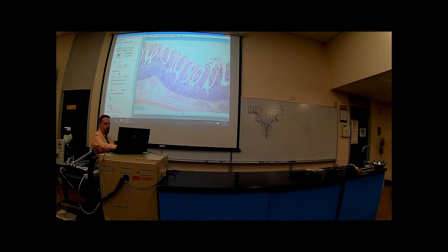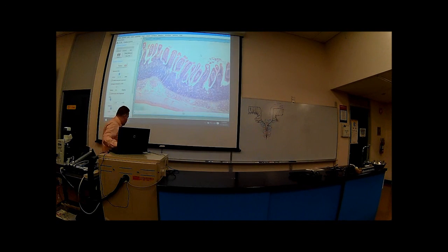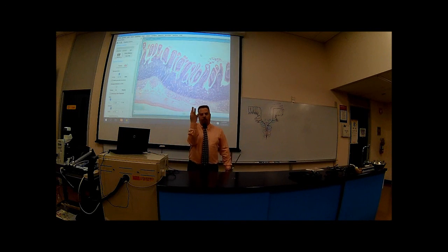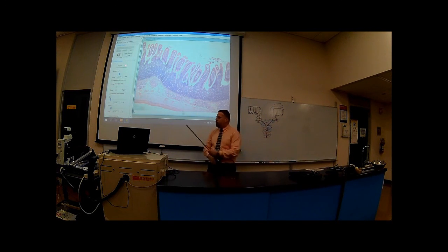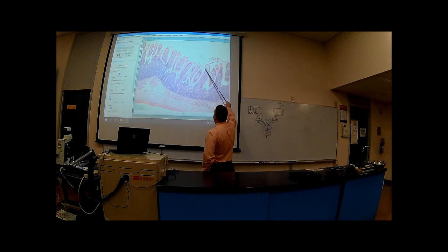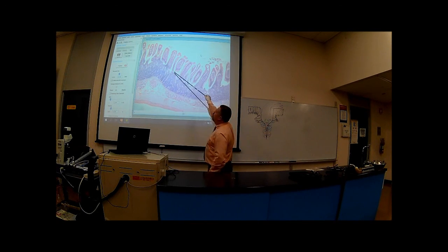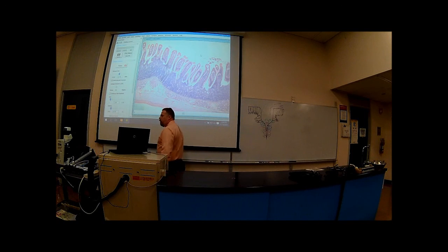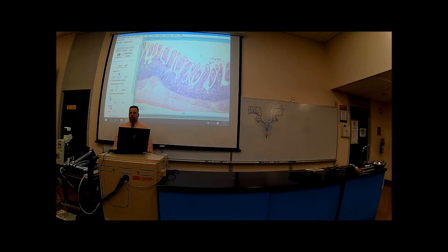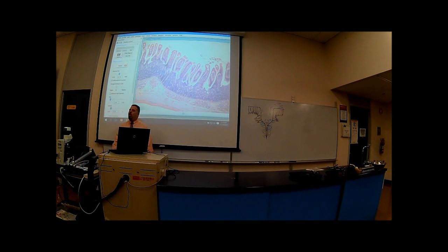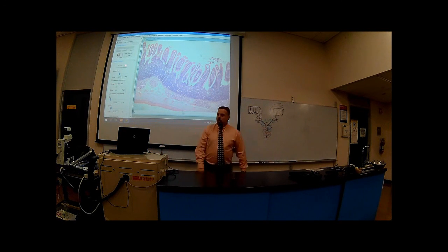That's at 40x, and what you can definitely see here are finger-like projections. You've got finger-like projections coming up. What are those structures called? That's villi. And what organ are we in? The small intestines.